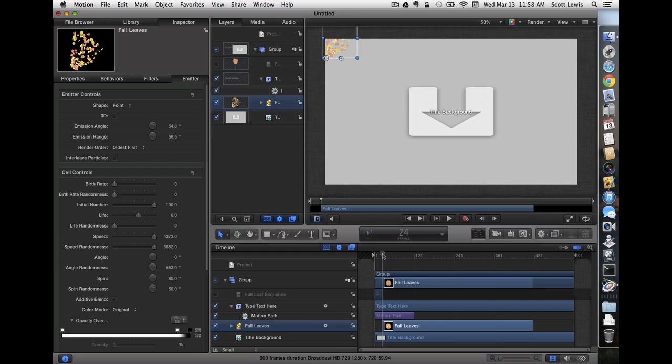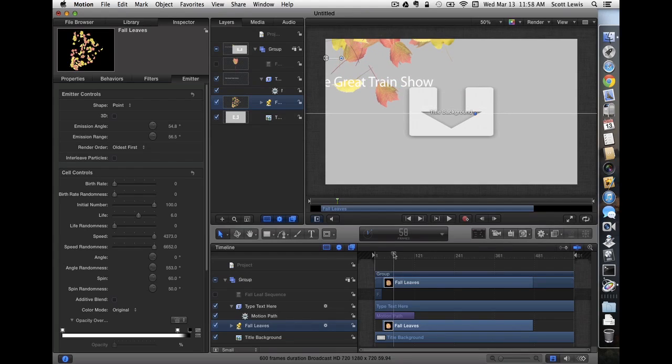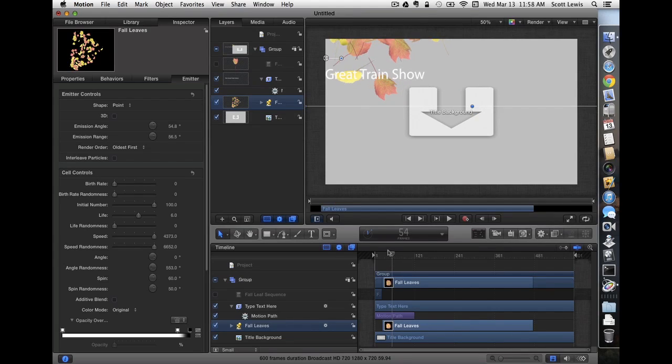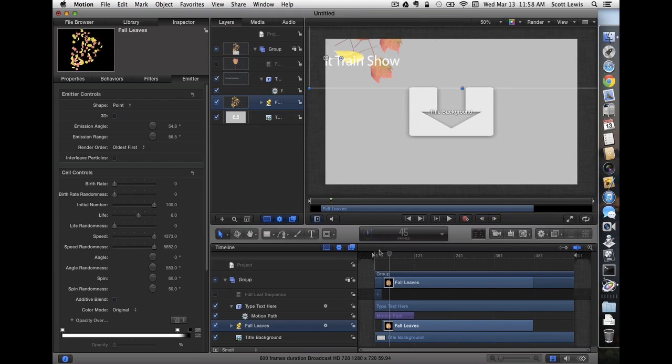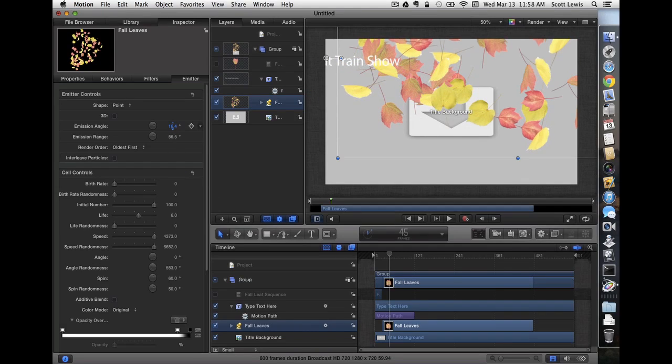Now as our title comes in, our leaves come in. You notice they're going up and off the screen though at first. And so that's really not what we wanted. I want to adjust the emission angle so they come in at about the same angle as the title.